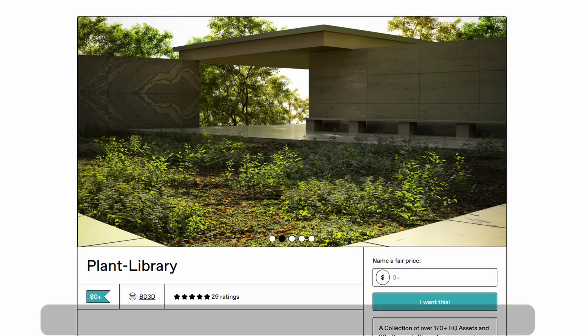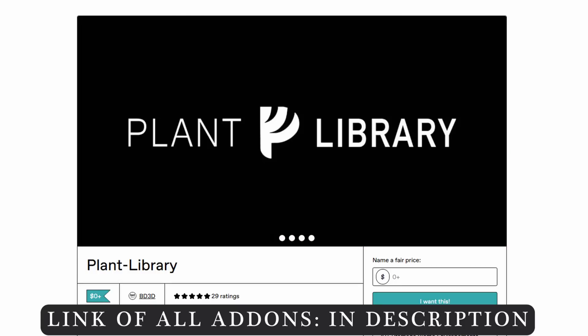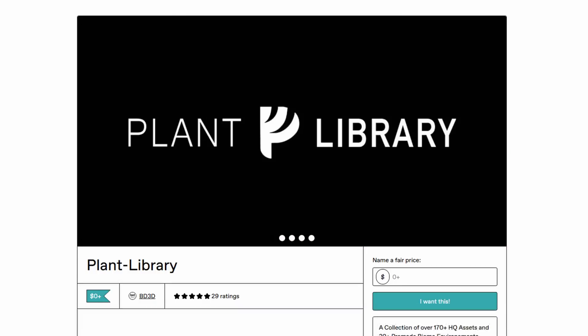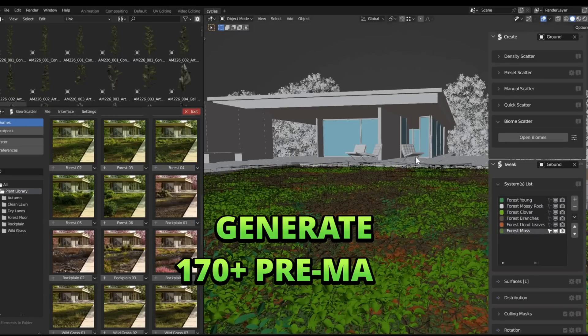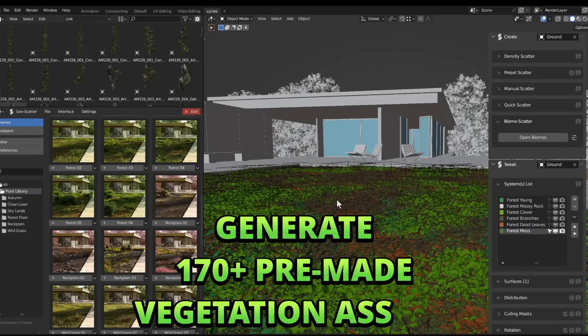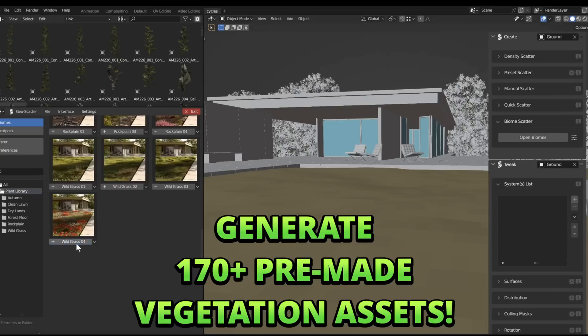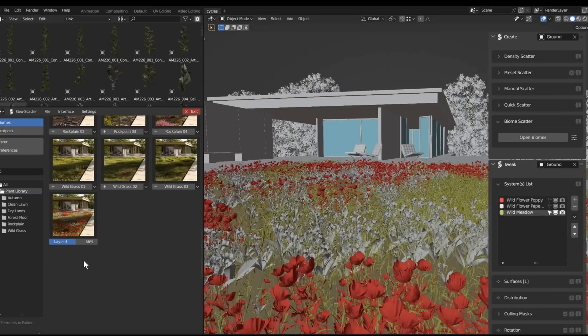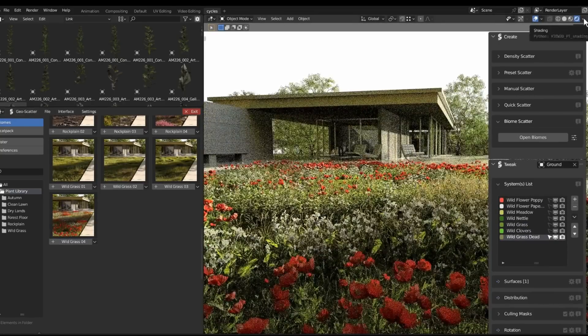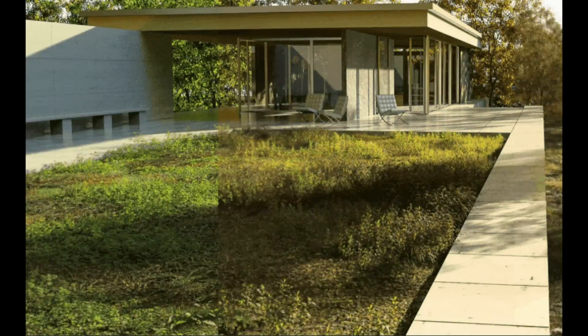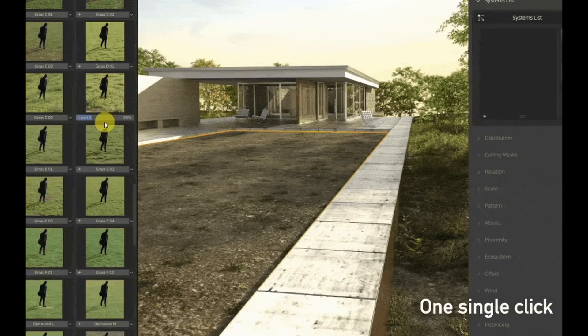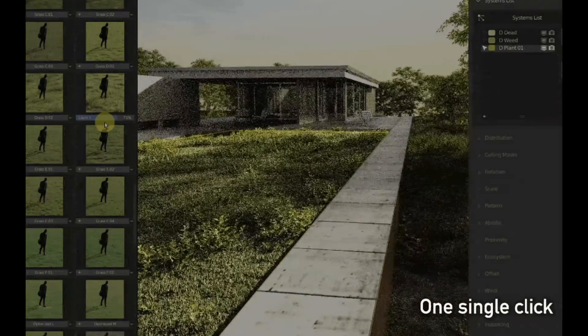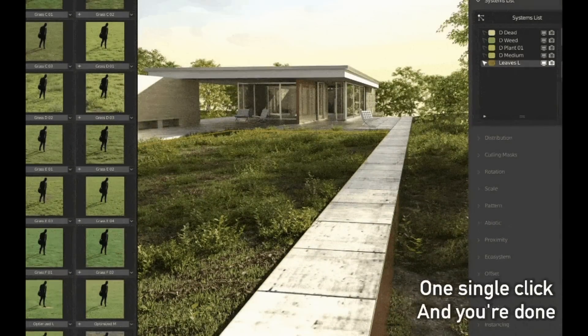Number two is the Plant Library add-on. It contains over 170 plus high quality vegetation assets that you can use to create environmental 3D art. It doesn't matter if you're a beginner or even a pro Blender artist—this particular add-on is for everyone because it provides you with different plant models, trees, and other assets.